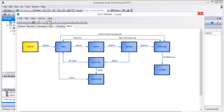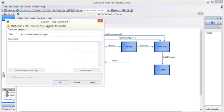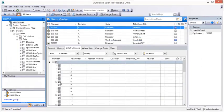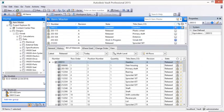Once saved, flexible change order workflow is initiated and progress is tracked and reported. Notifications are provided to the responsible participants, both via enterprise email system and in the Vault Work list.